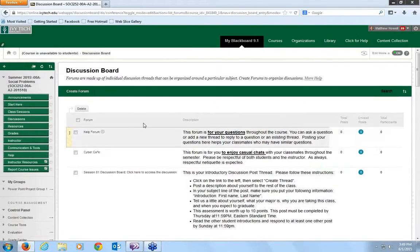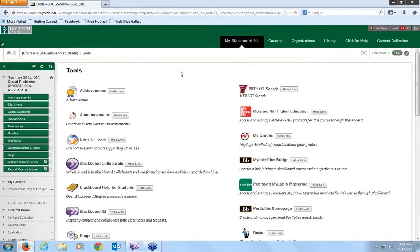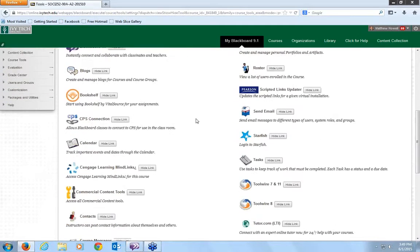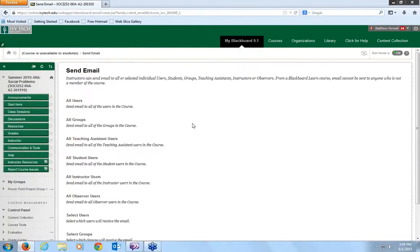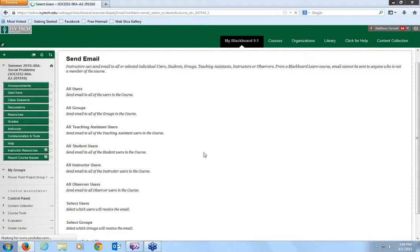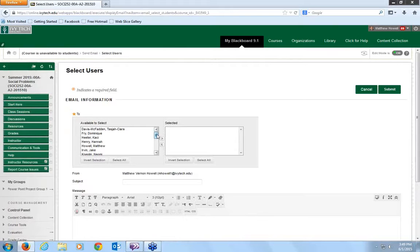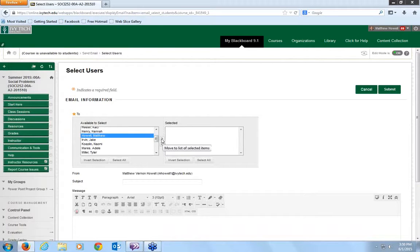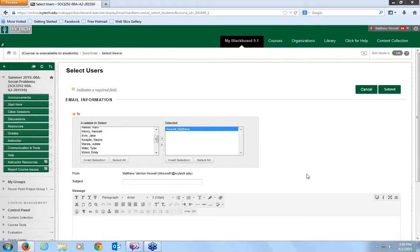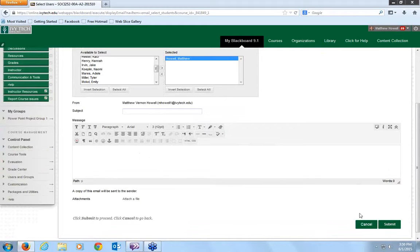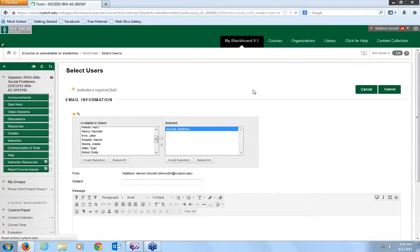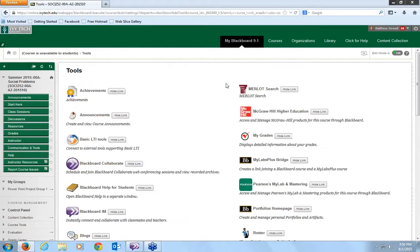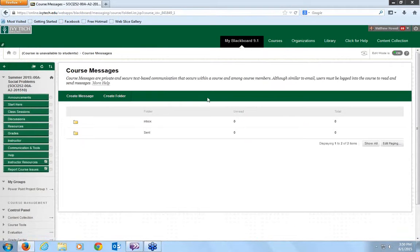Now, moving on to communication and tools. There's a few things that I would like to go over here. Everybody should be familiar with course messages and sending email. Send an email. You can just go down here, select users, whoever you want to send it to. You highlight them, then you hit the arrow, see it moves it over. Type in a subject here, type in the body here, and hit submit.